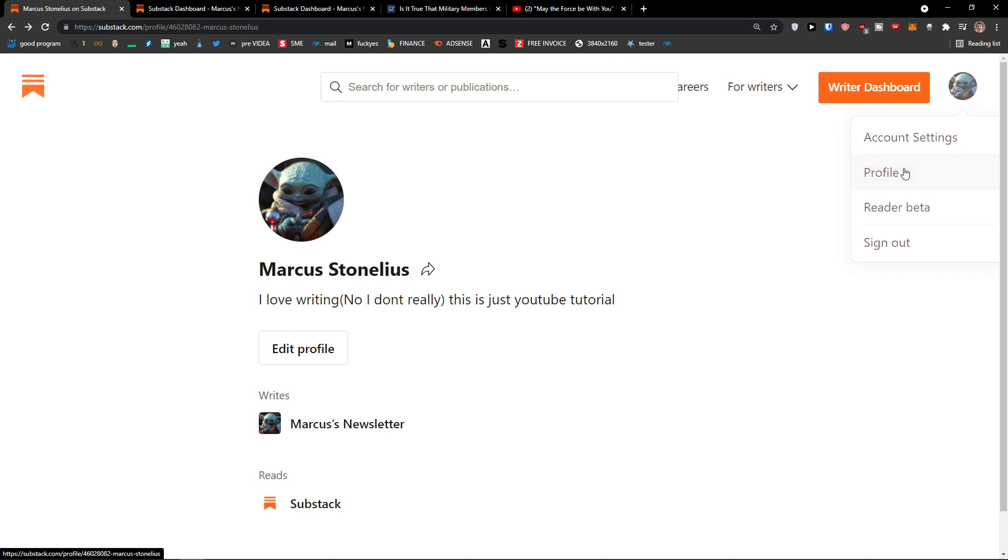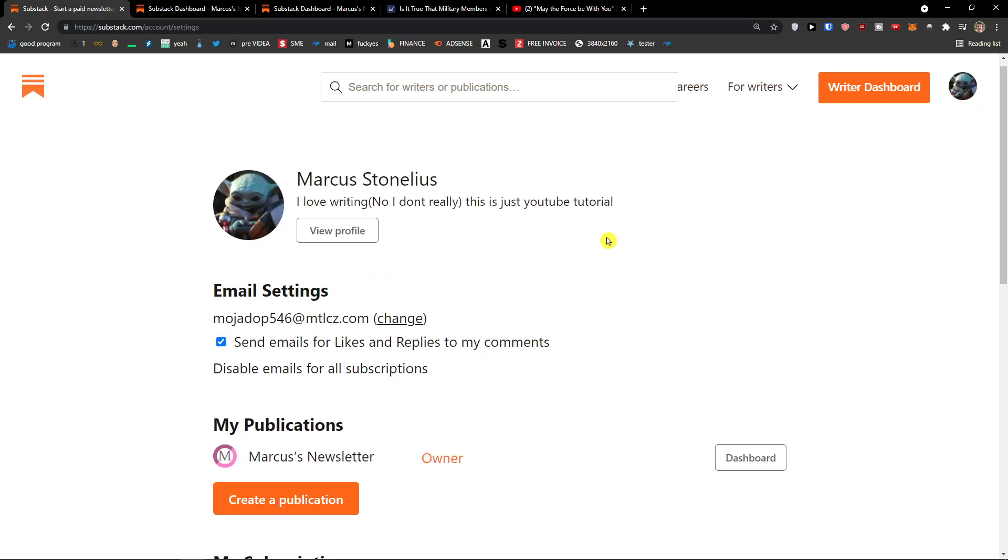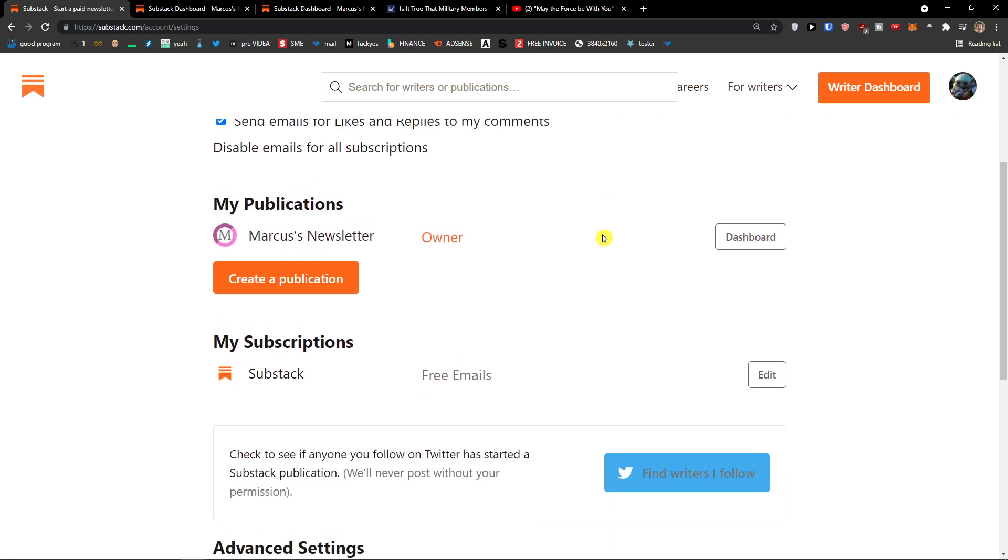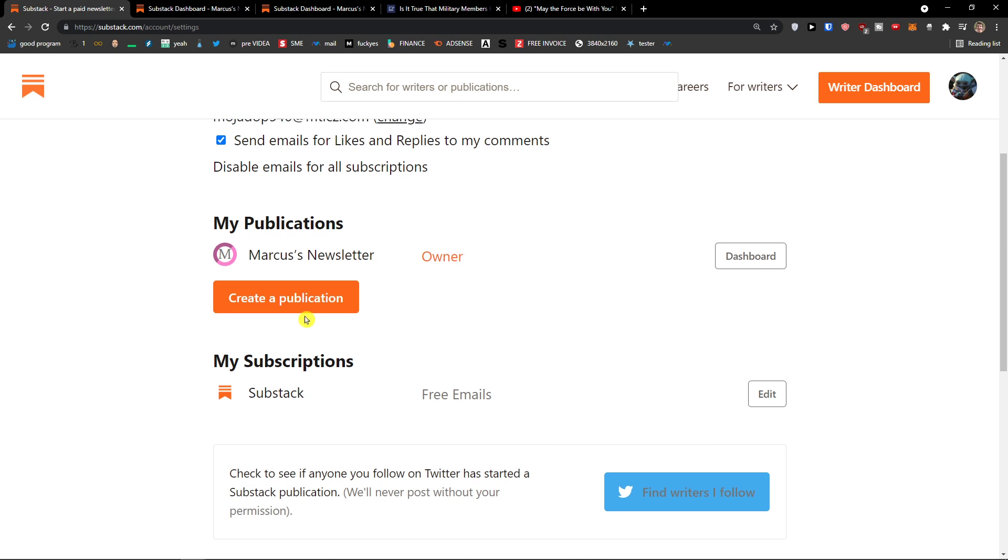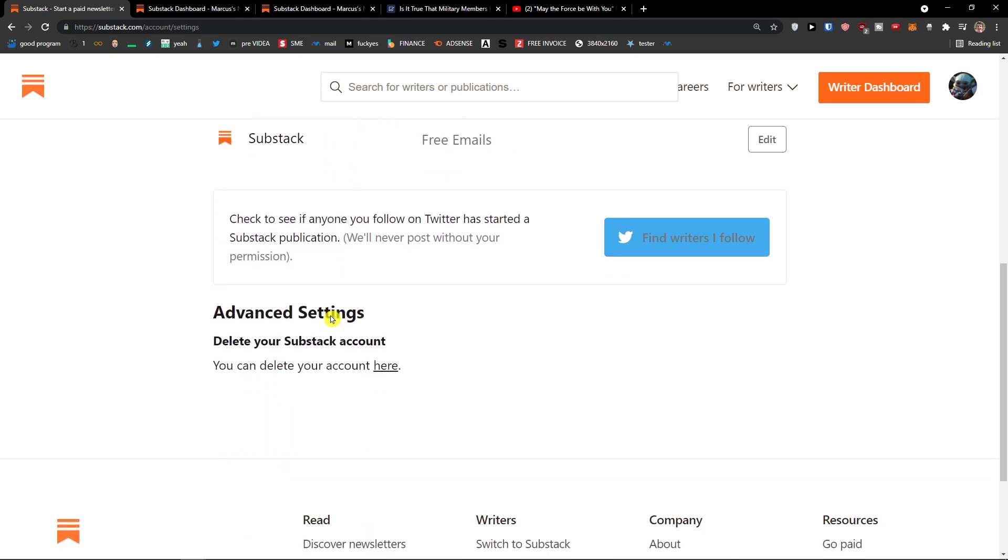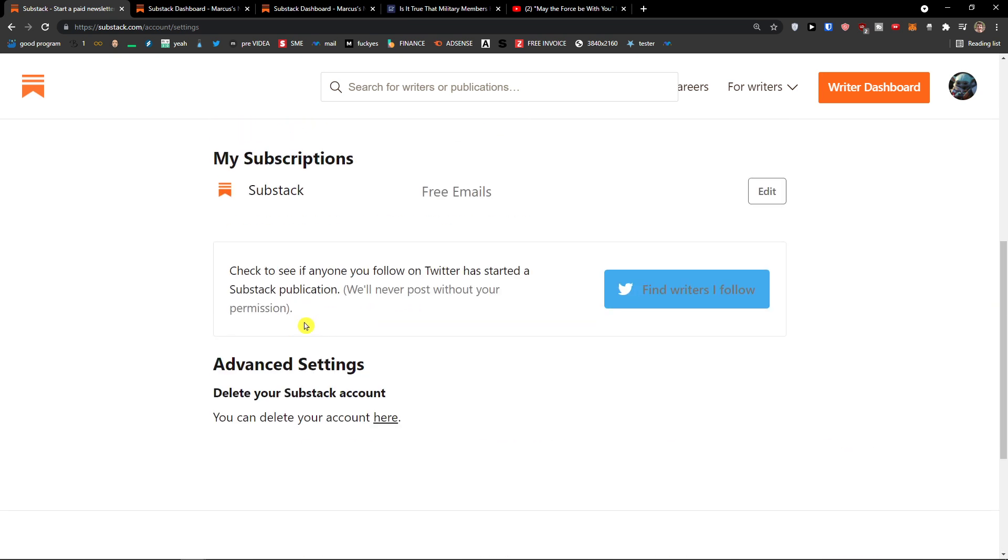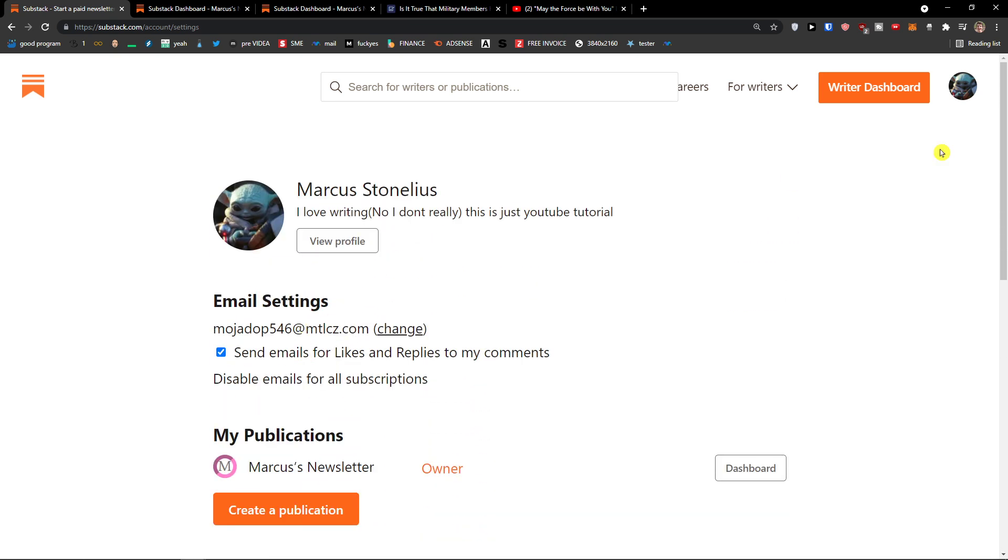Then when you go top right, you can simply click account settings. And you would have like your own publications. This is my first one. Or I would have different one. Publications. You can delete account. Etc. So I hope I give you some kind of value here. What you can do and what you can achieve with Substack.